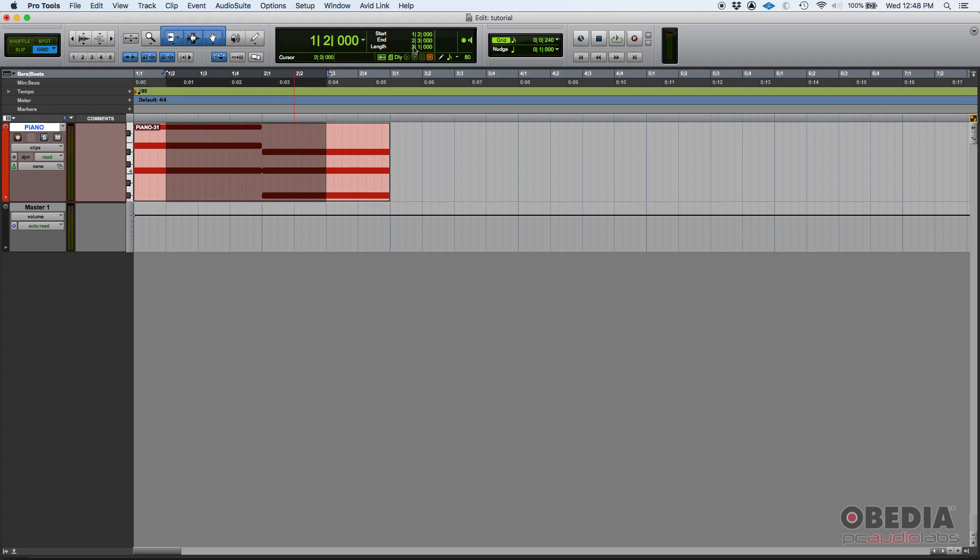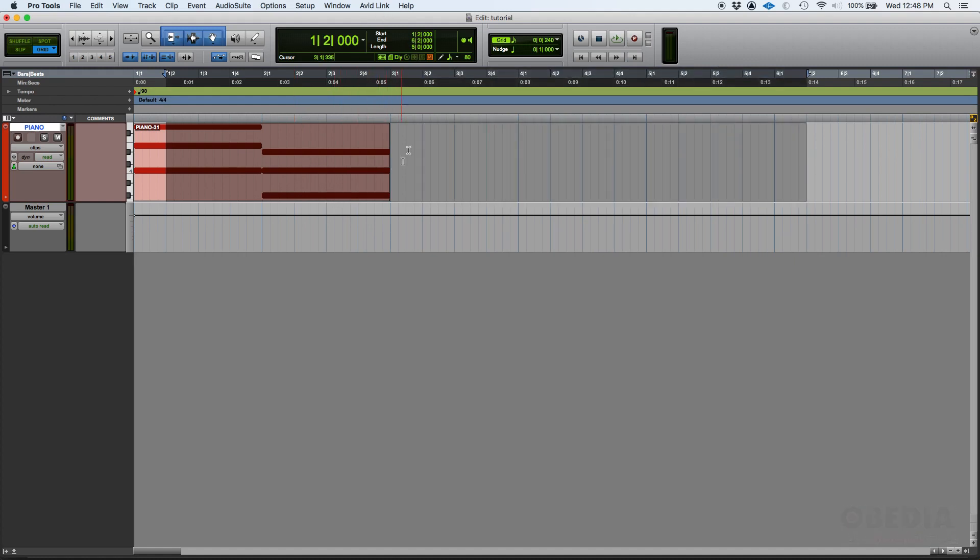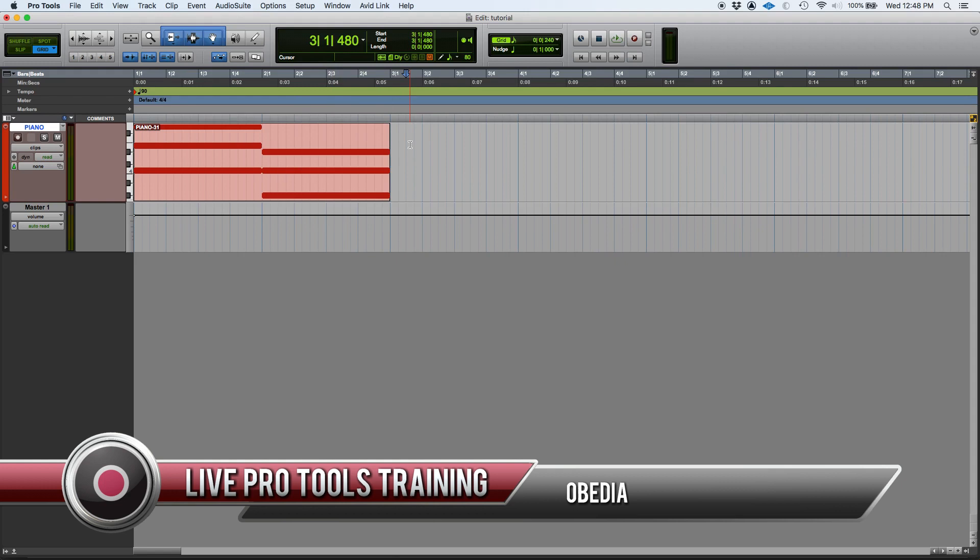But you can also switch or change the length, you can just click and type, let's say length three, or you can just click and drag down one, two, three, four, and you'll be changing that length. So that's the counter from your edit window in Pro Tools.